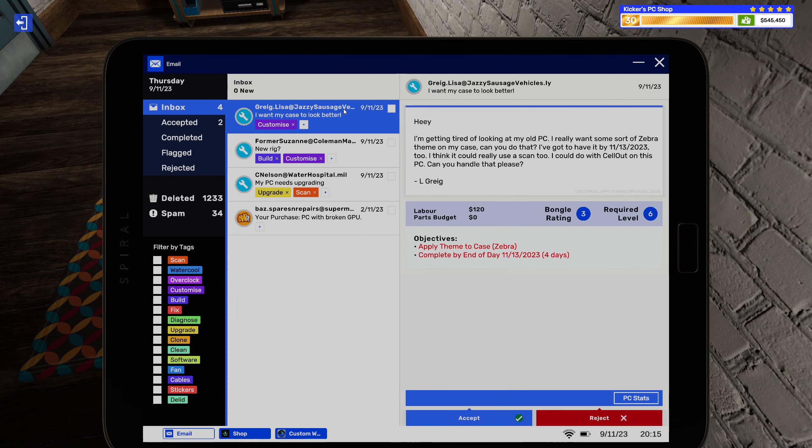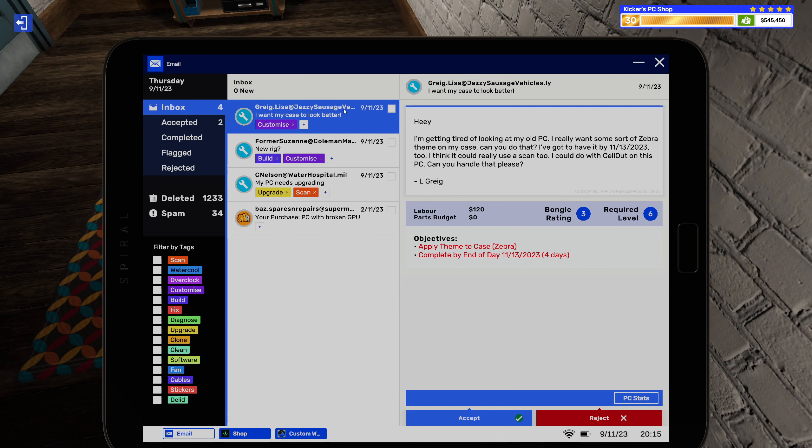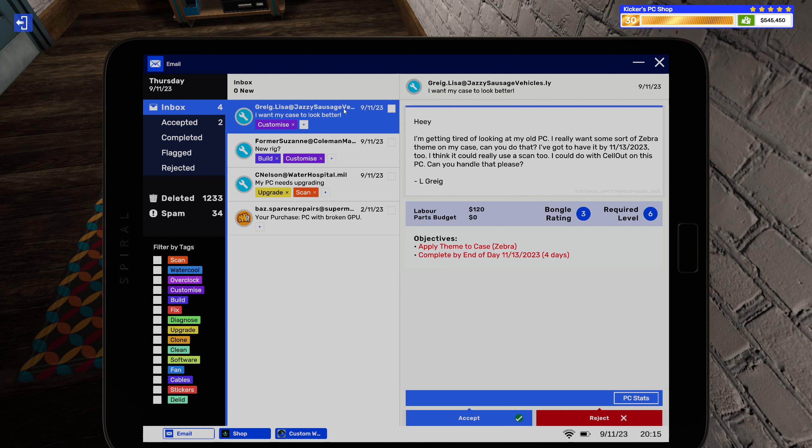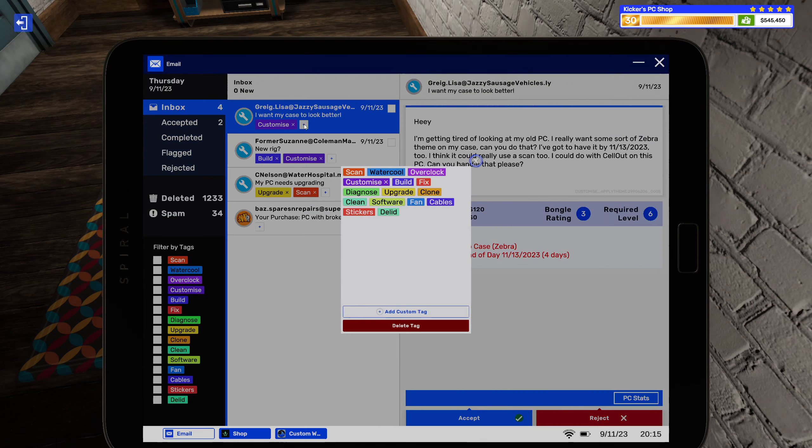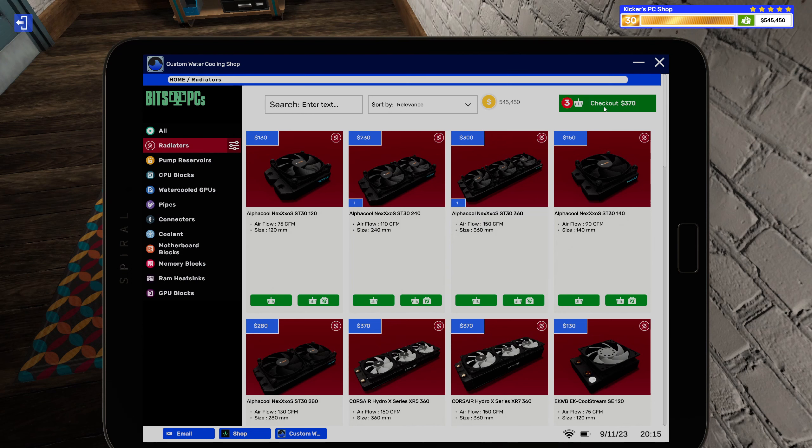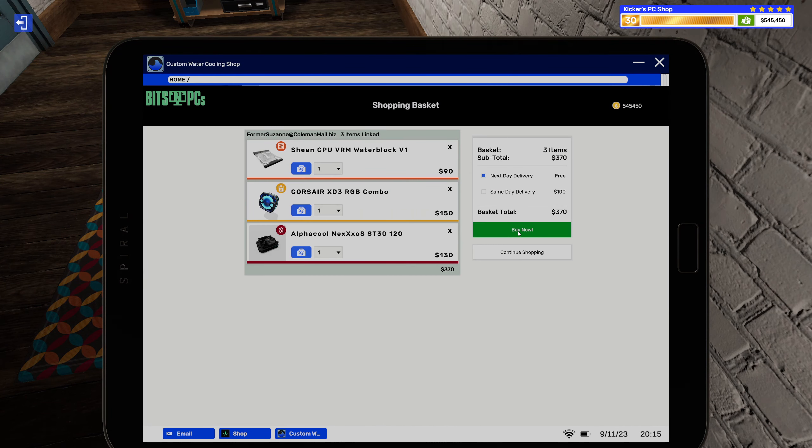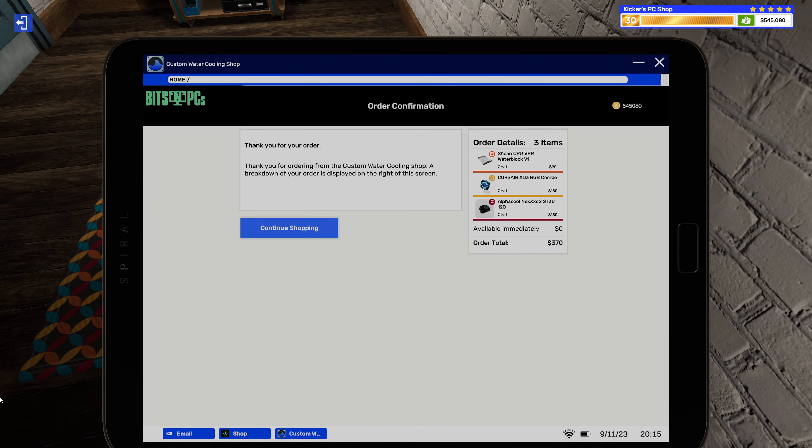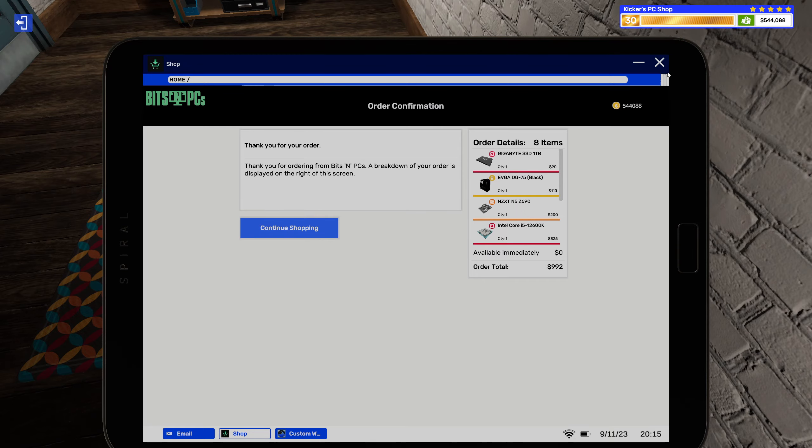All right, so lastly customization. Hey, I'm getting tired of looking at my old PC. I want some sort of a zebra theme on the case. Can you do that? I gotta have it by 11-13-2023. I think I could really use the scan too. I could have SellOut on this PC. Can handle that please. L Greg. All right, so software on the scan too. All right, I got you covered. Let's get next day delivery on all this stuff.